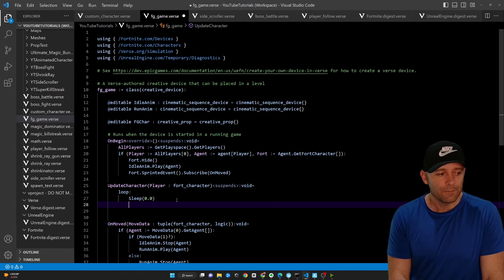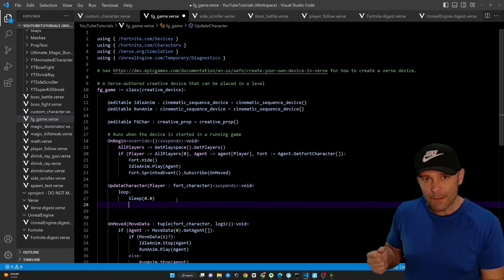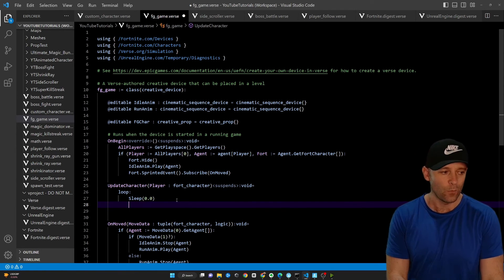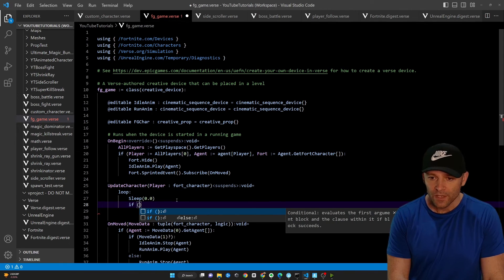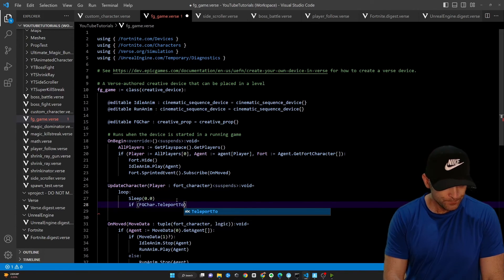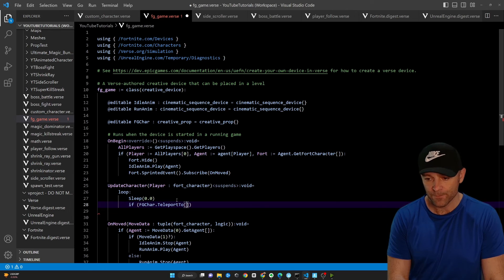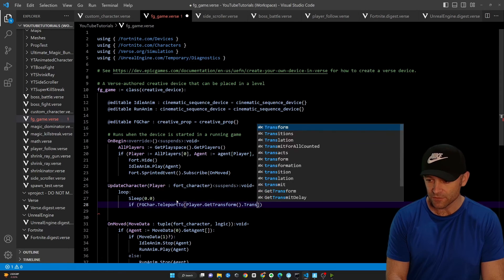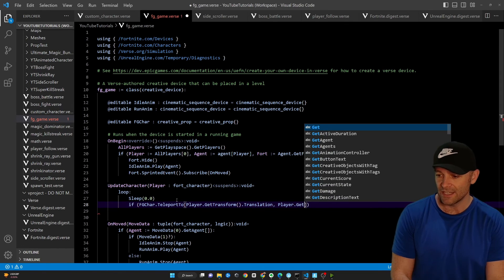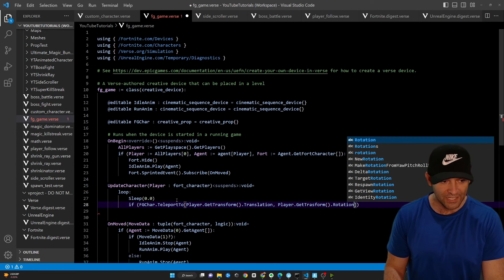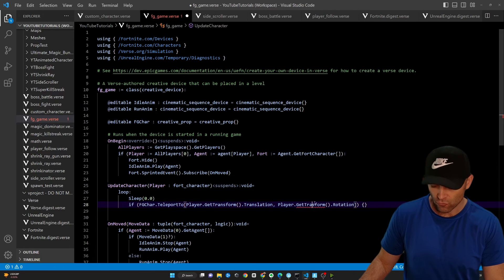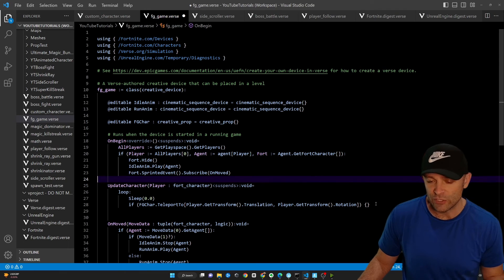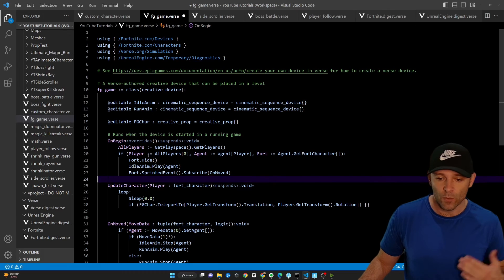Now what we want to do is we simply want to teleport the character object to the exact same position and rotation as the player. And we can do that with one line of code. If fgcar.teleport to square braces, and we're going to say player.getTransform.translation. So that's the position. And we're going to say player.getTransform.rotation, like so. And then we're going to put some curly braces there. GetTransform. And if it fails, it won't do anything. And if it succeeds, it'll just teleport the character to the exact same spot that we are.